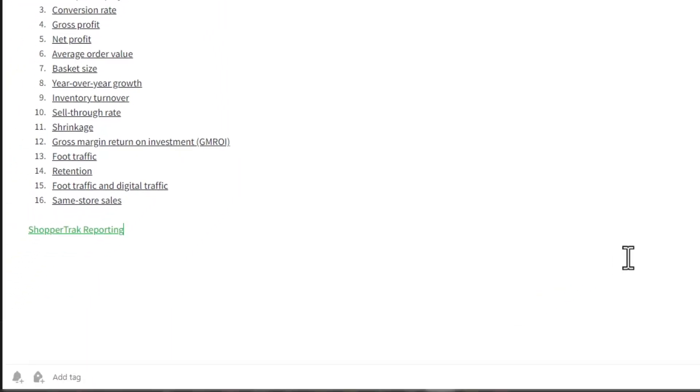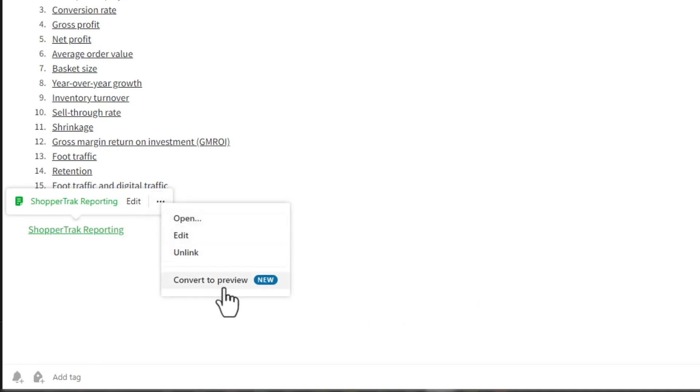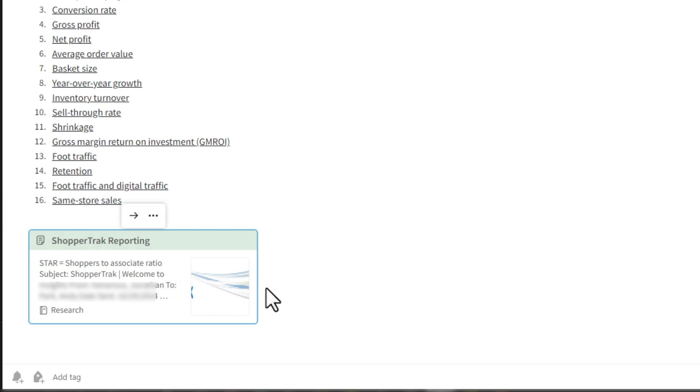Once the link is inserted, I like to actually convert it to preview. It just looks nicer that way. So I'll hover my cursor over the link, choose the three dot option, and choose convert to preview. And that looks nice.